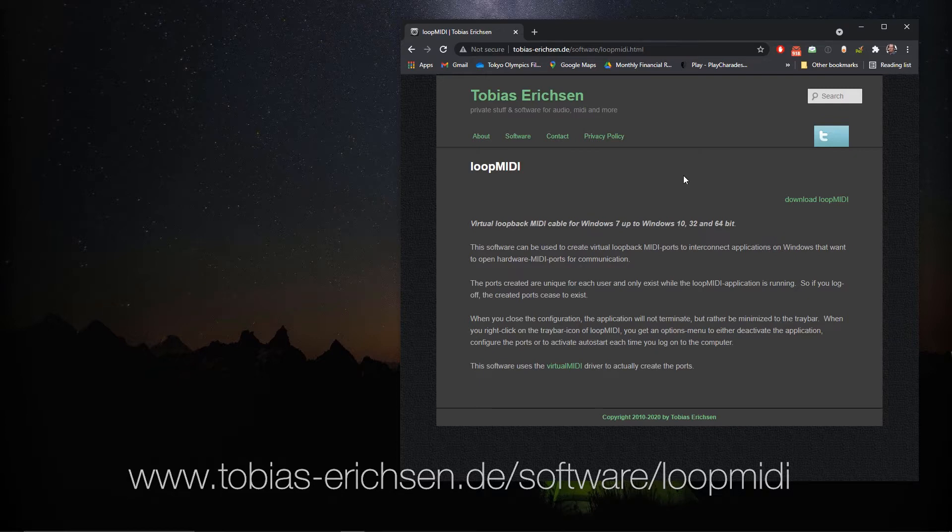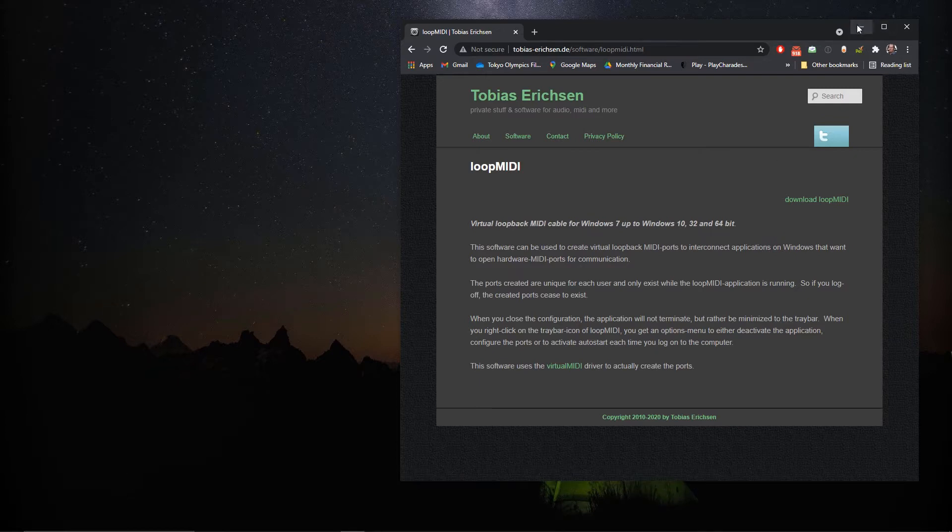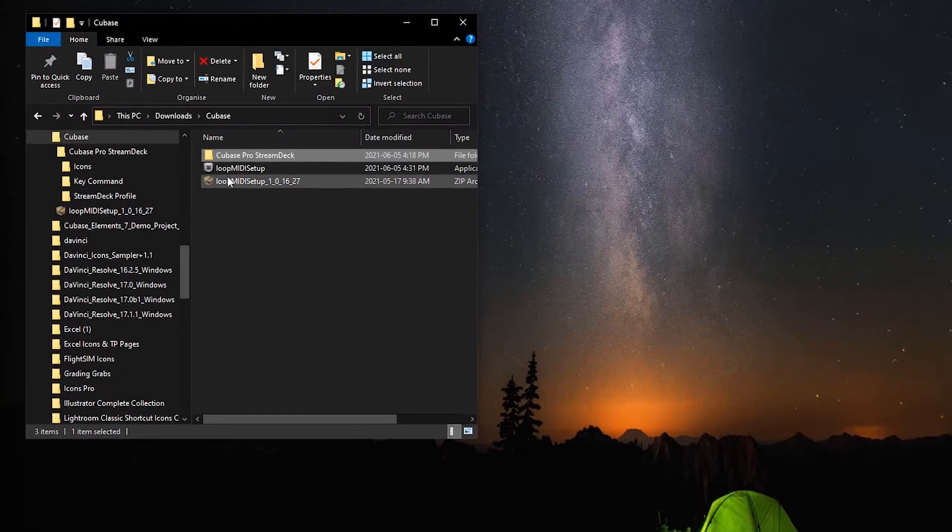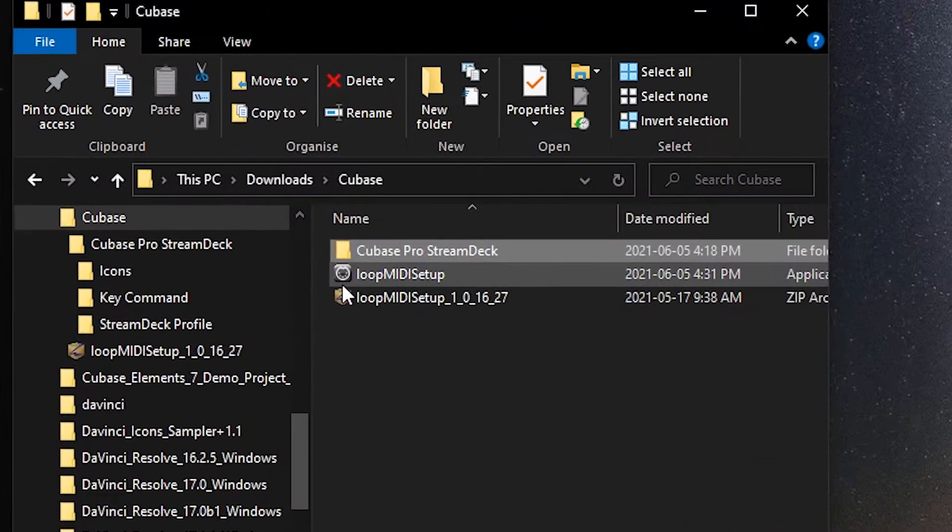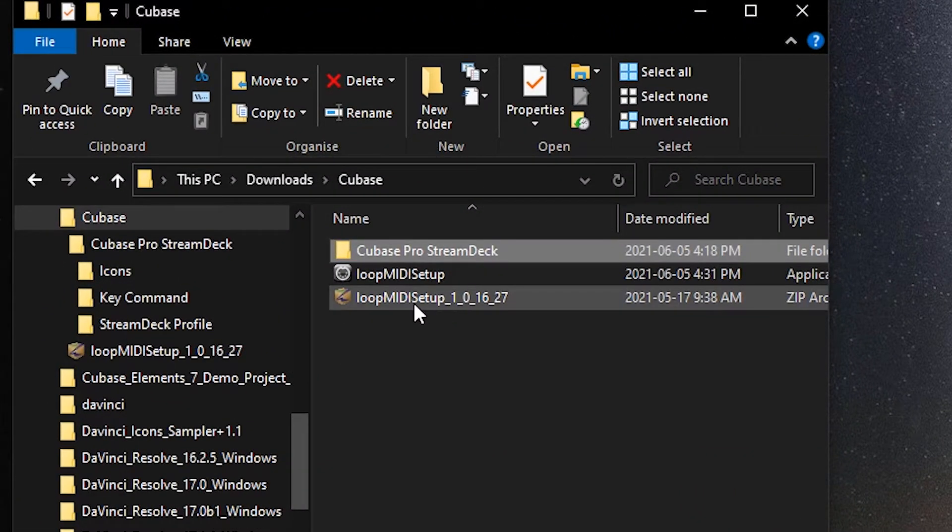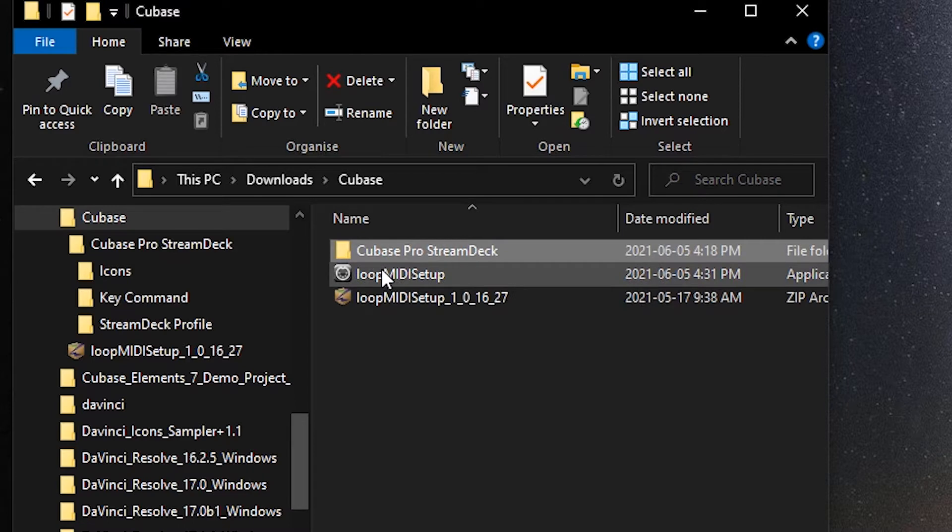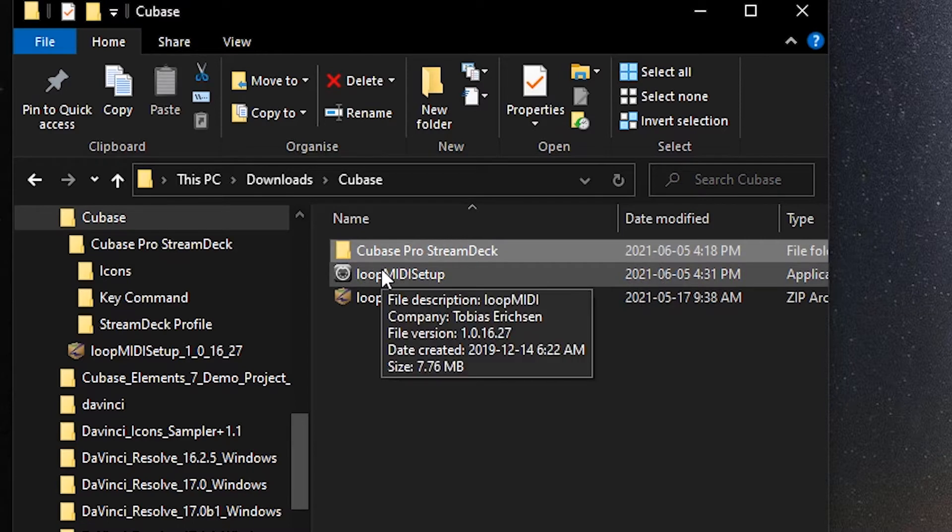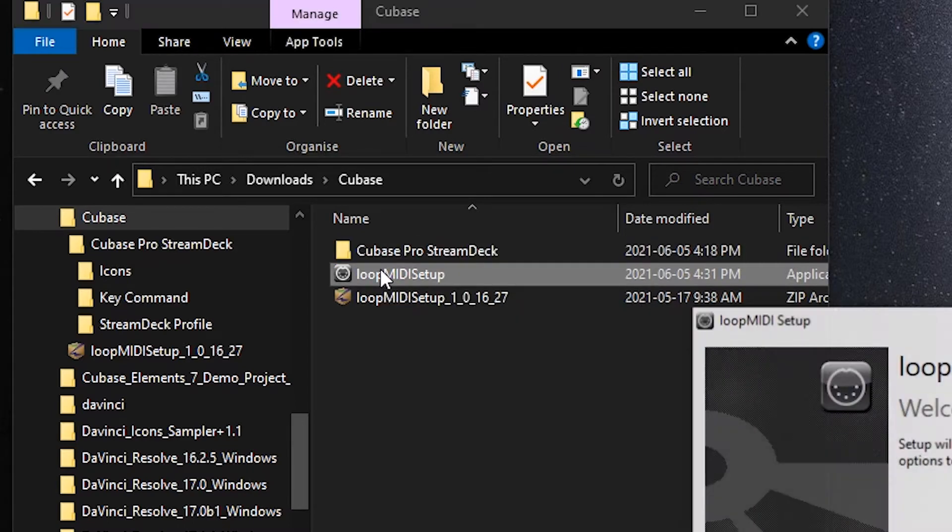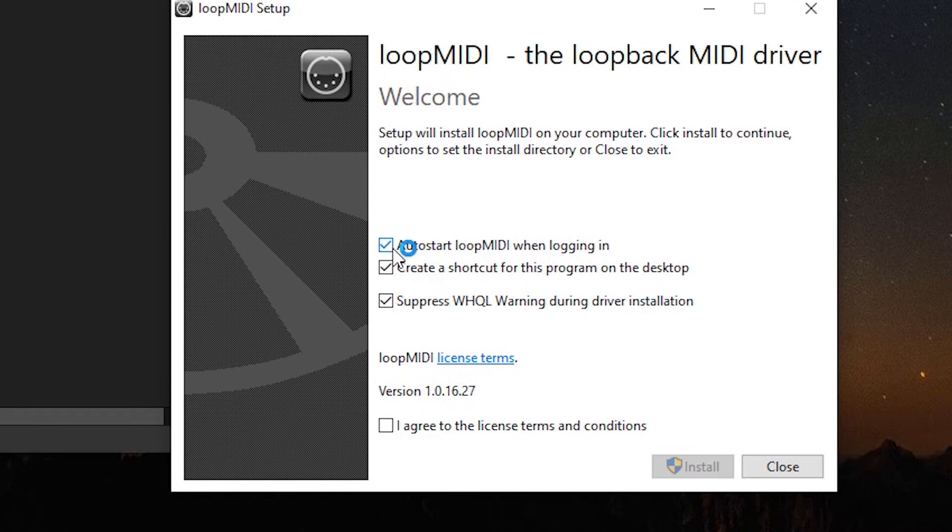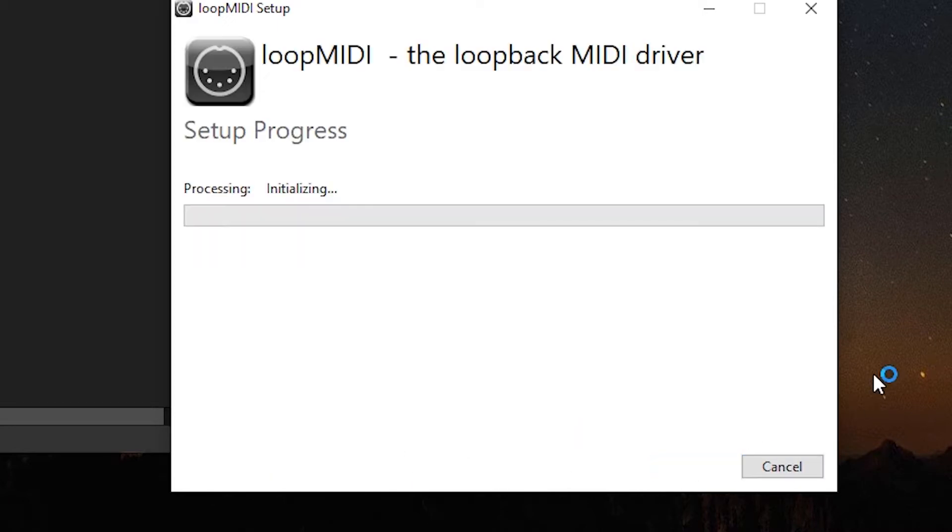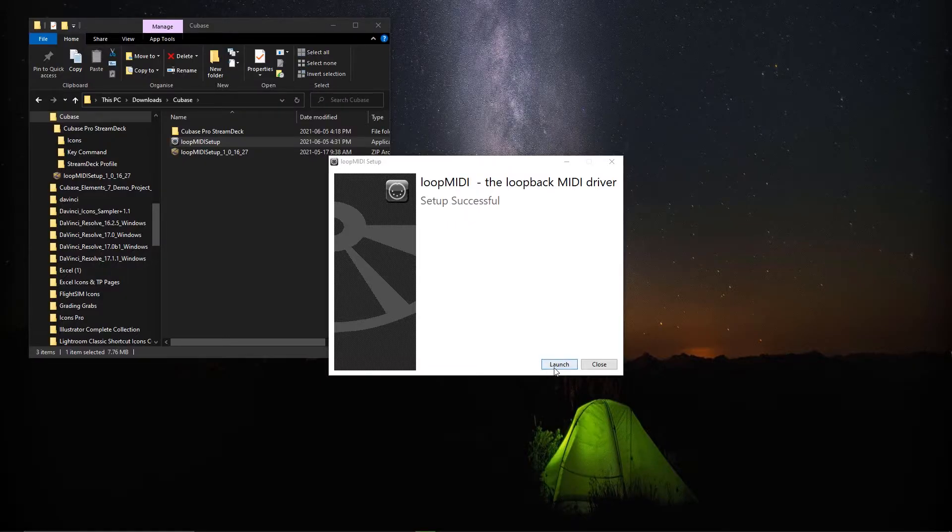So when we download that, it will be like this, a zipped up file. When we unzip it, this is our installer here, so we'll double click the installer, and we want to make sure this is selected to auto start Loop MIDI whenever we're logged in. Agree to the license terms, and install. We're going to launch it.